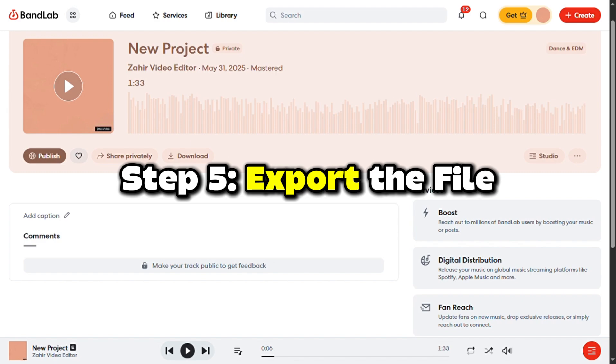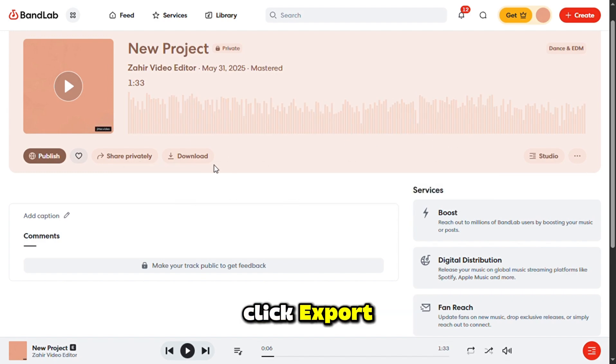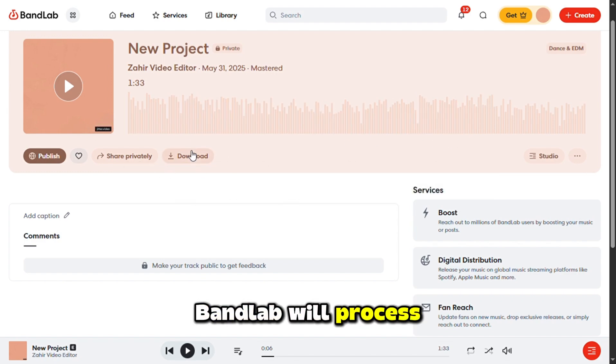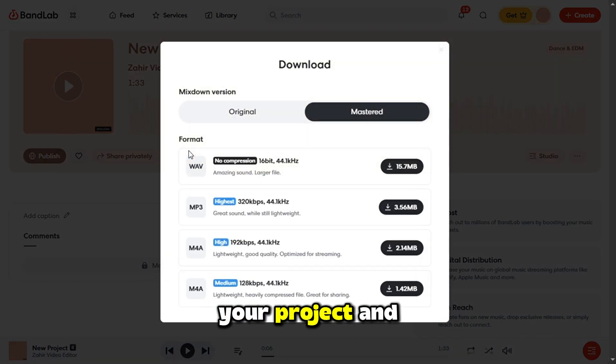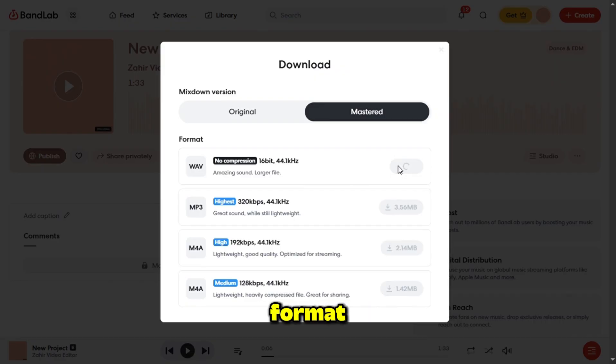Step 5: Export the file. Once everything's set, click export. BandLab will process your project, and once it's ready, you can download the file to your computer in the chosen format.